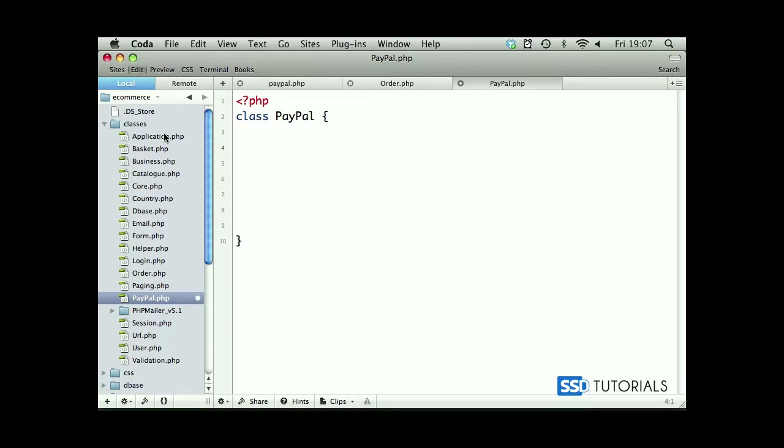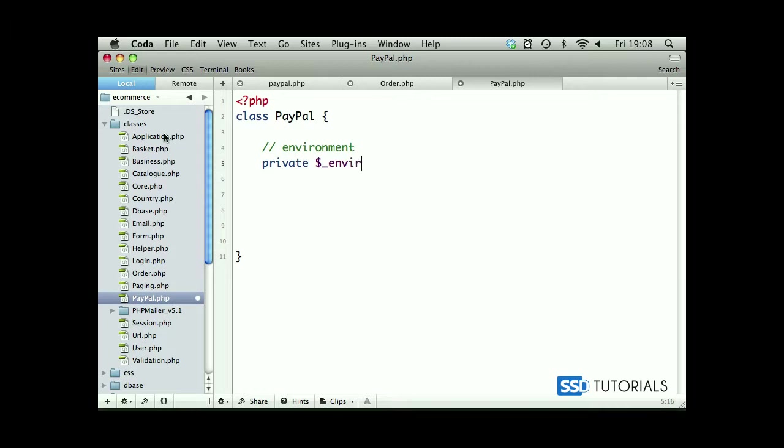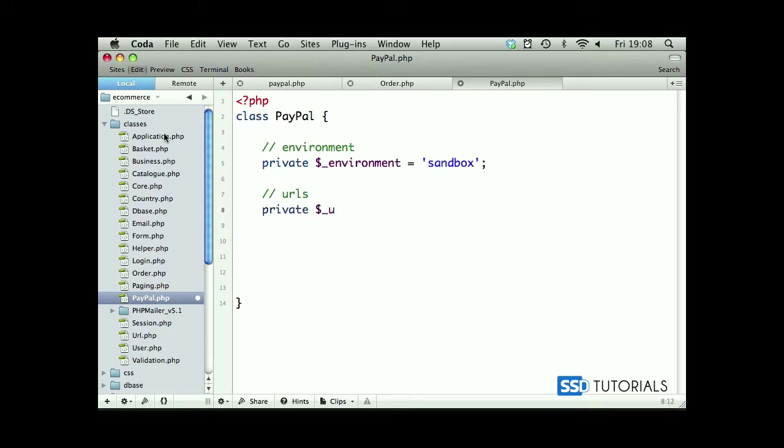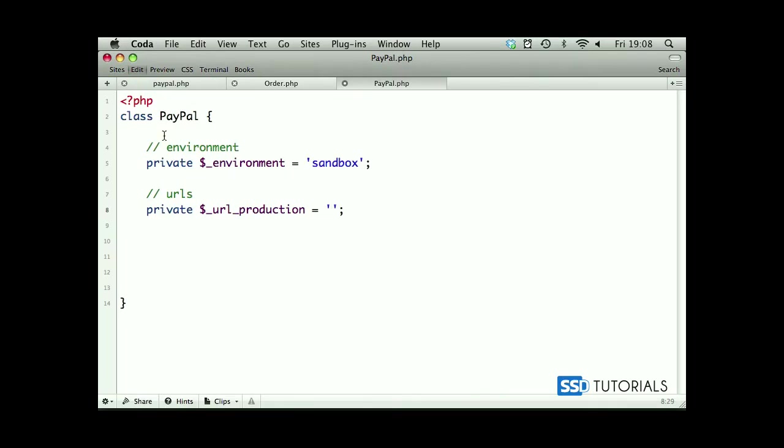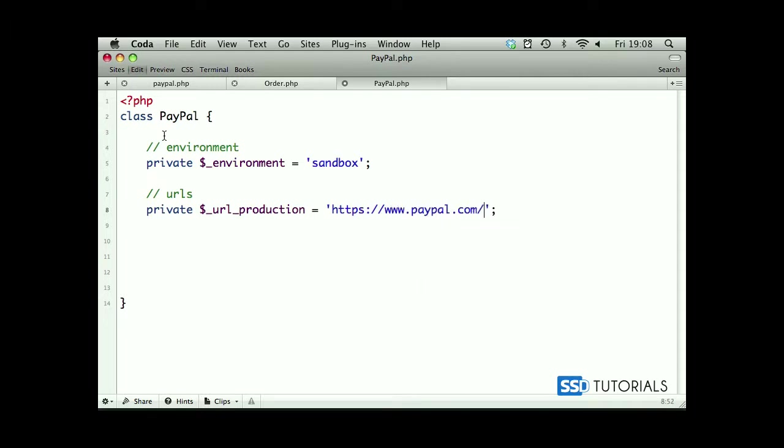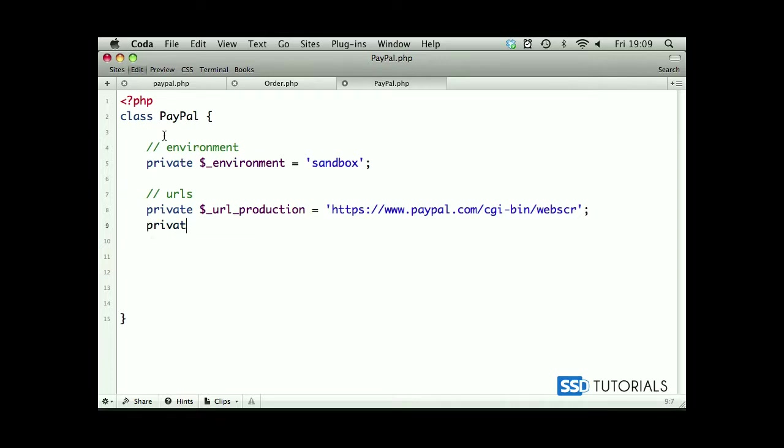First of all, we're going to create the environment which will be private environment and this will equal to sandbox by default. Next will be URLs, and the first one will be private underscore URL underscore production which will equal to HTTPS colon forward slash forward slash www.paypal.com forward slash CGI hyphen bin forward slash webscr. So this is our production URL. Now the sandbox one will be private underscore URL underscore sandbox.